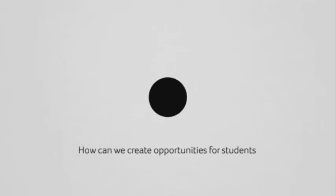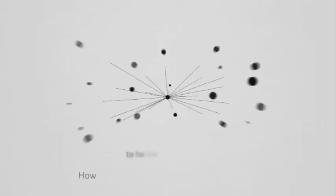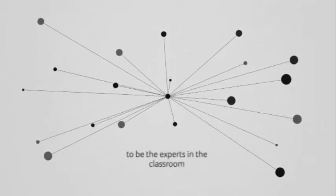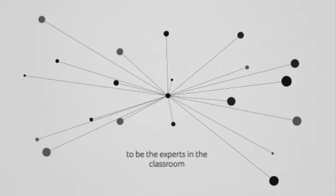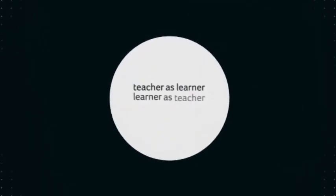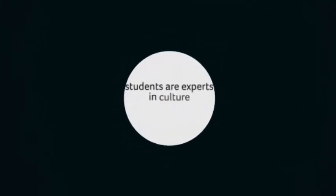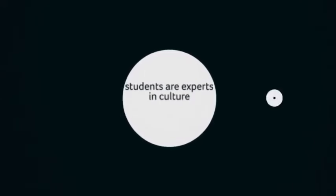How can we create opportunities for students to be the experts in the classroom? To switch the roles of teacher and learner when we know that students are experts in their culture?